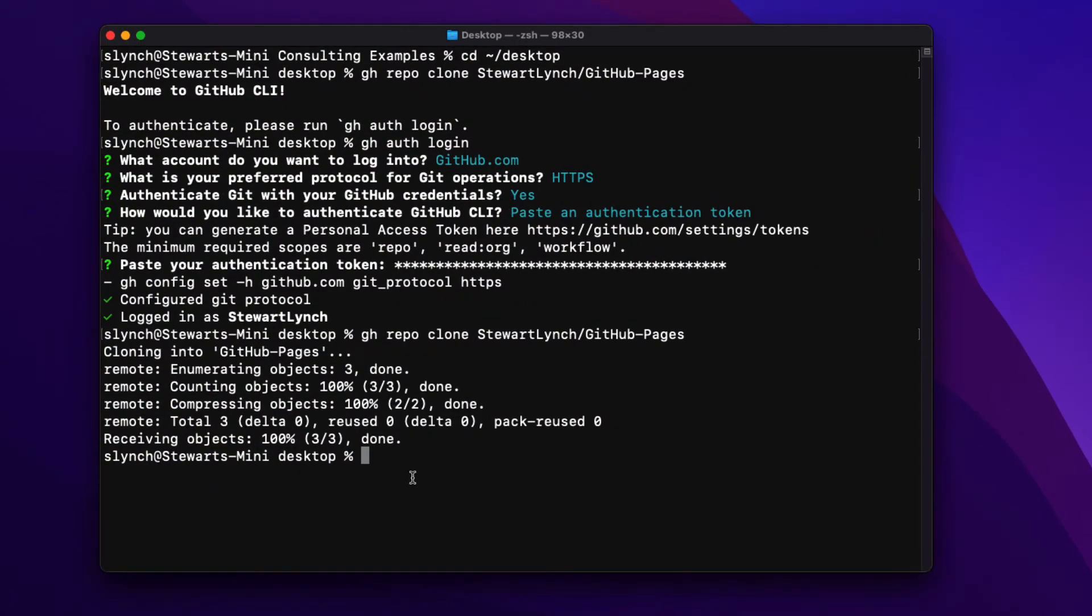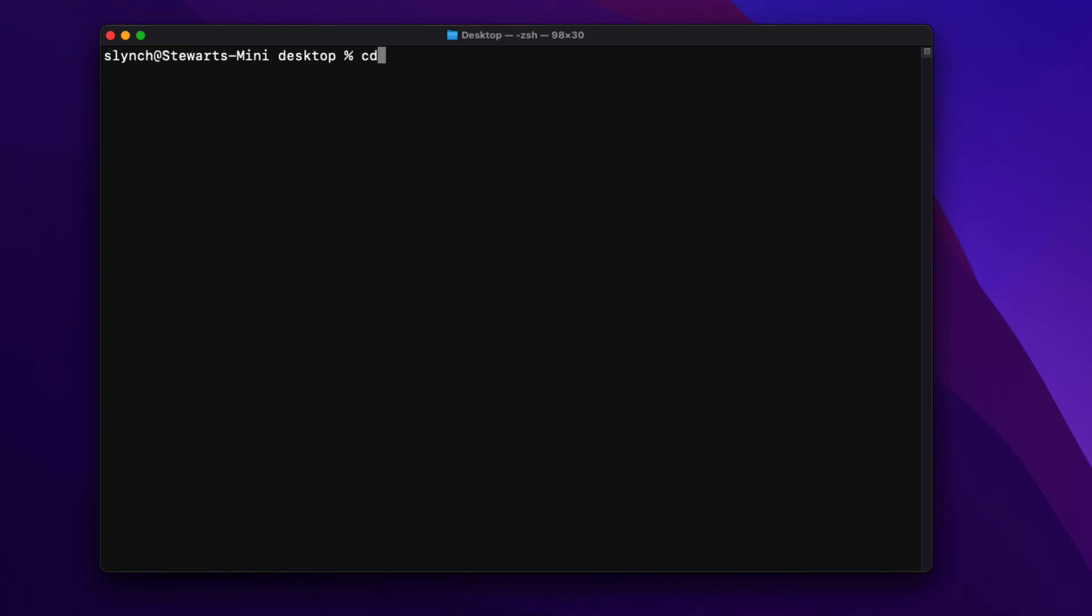First make sure that you change the directory to the repo folder which in my case is the GitHub pages and it's relative to the desktop where I already am.